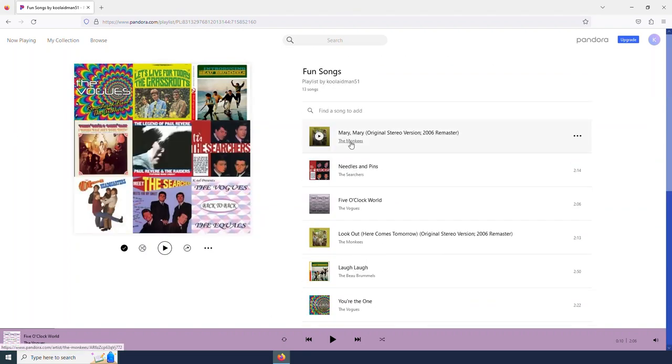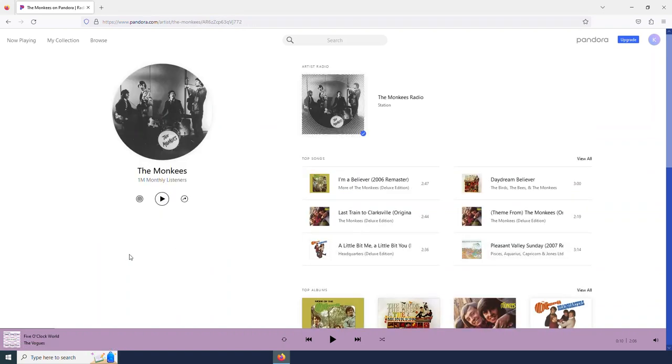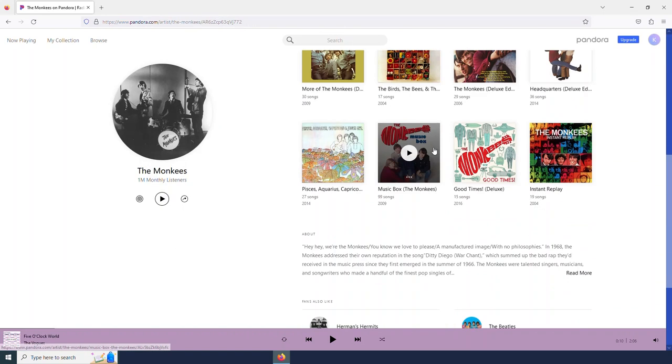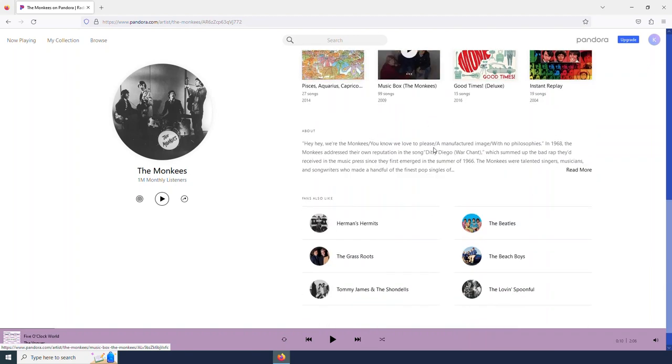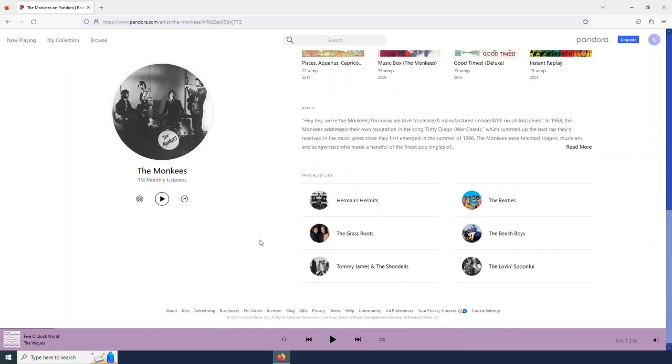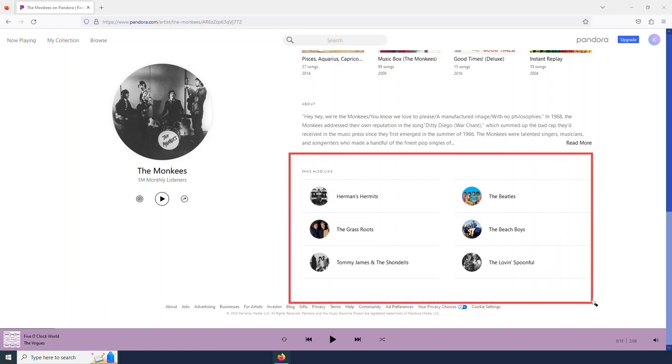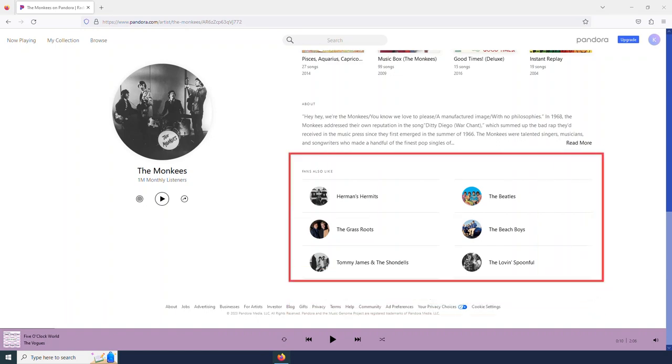And so I'm going to go back to the Monkeys page by selecting the Monkeys here. And so besides albums here at the bottom, we see that fans of the Monkeys also enjoy these groups here. So they give me some recommendations for artists.